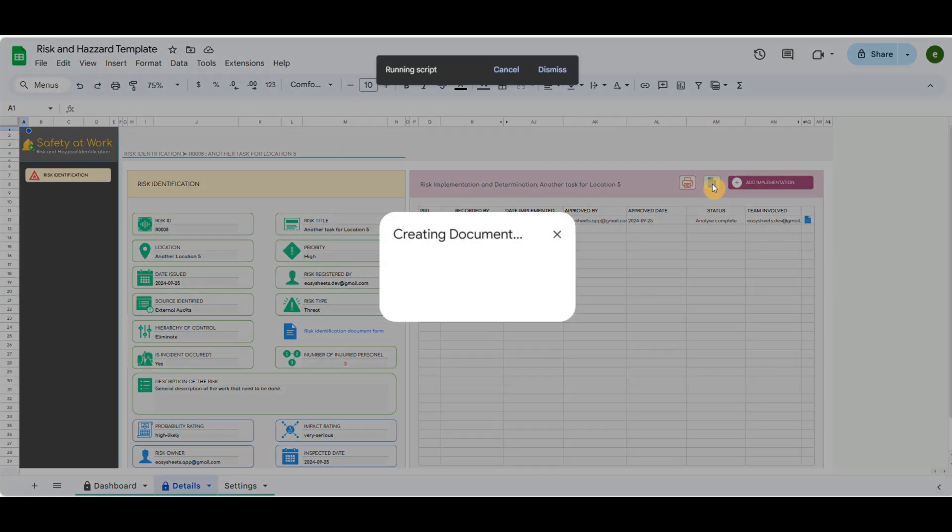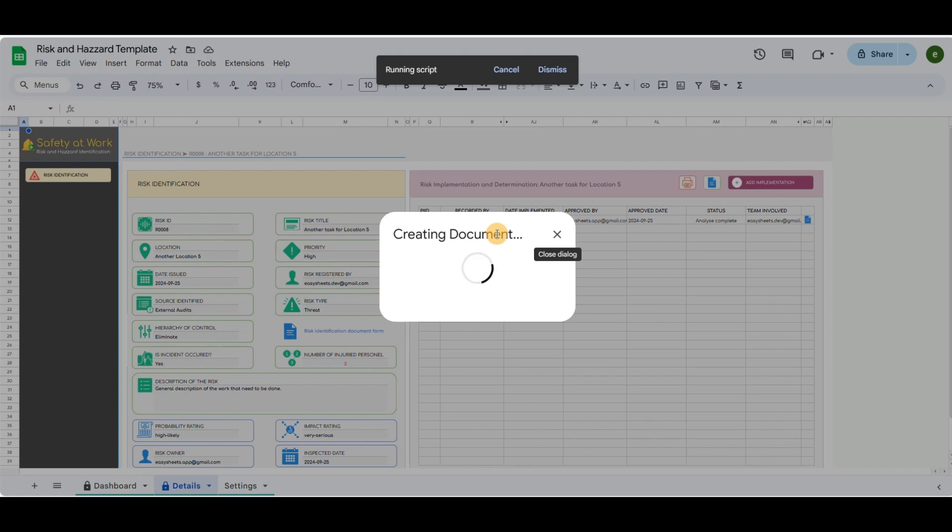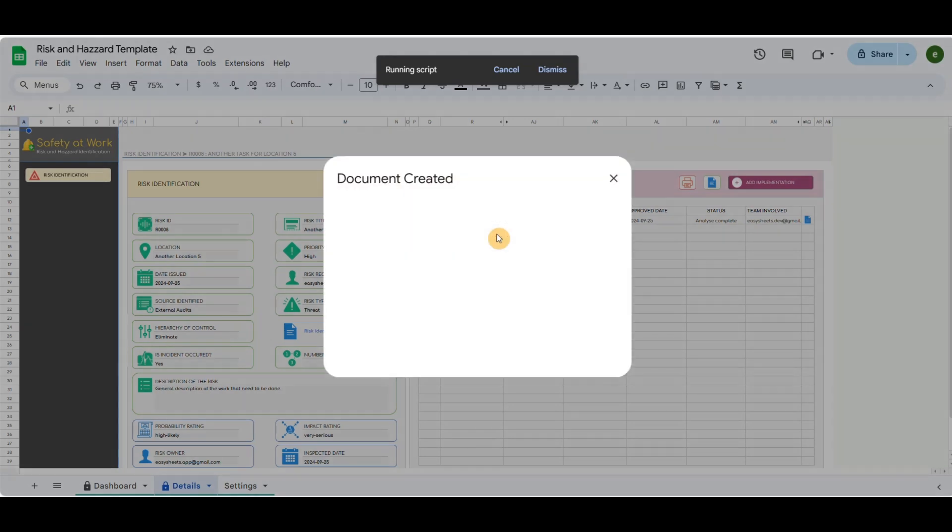I'll repeat the process for the second case of the risk implementation, to be seen as a chronology with different statuses.